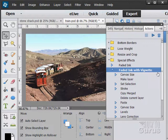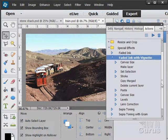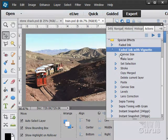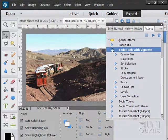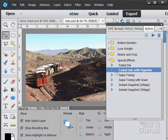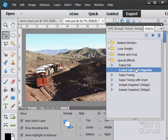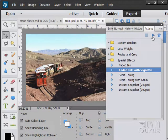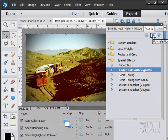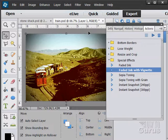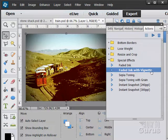And you'll see this goes through a whole batch of steps. Does a canvas size, makes a new layer, sets a selection, does a stroke, copy, merge, delete, paste, canvas. There's a lot of stuff in here that does a whole bunch of steps. But it does them all very, very quickly. Click on that little play button. And there we go. There is that faded ink with vignette effect.